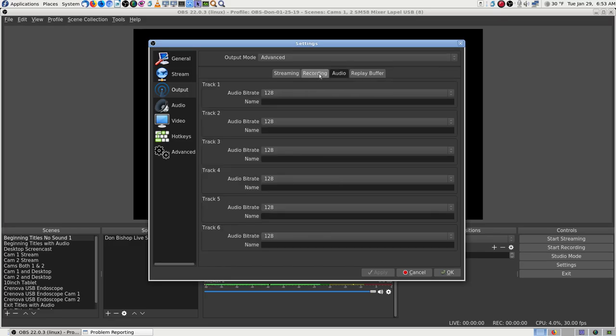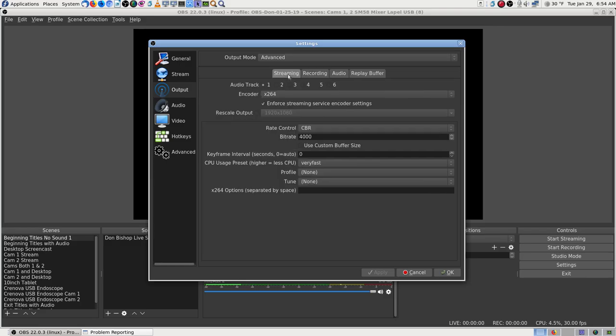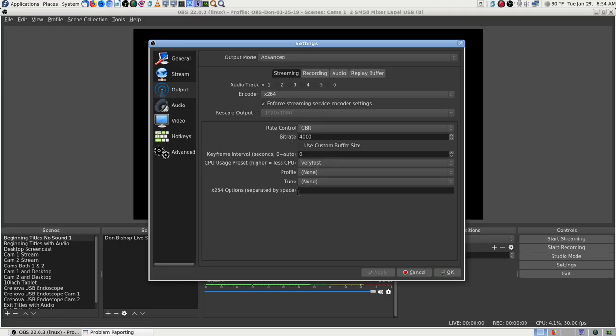I was thinking I might change that, but now I'm remembering that this is the recording section. It shouldn't have anything to do with the streaming. I've tried it both ways, enforce or don't enforce streaming encoder settings. And it doesn't make it work.